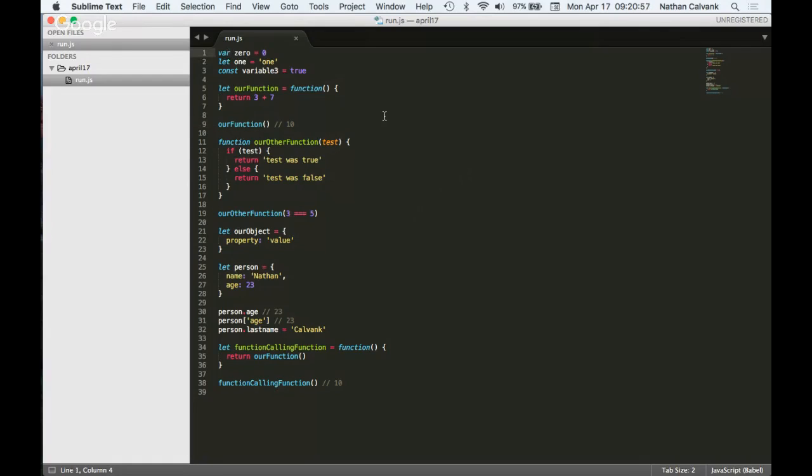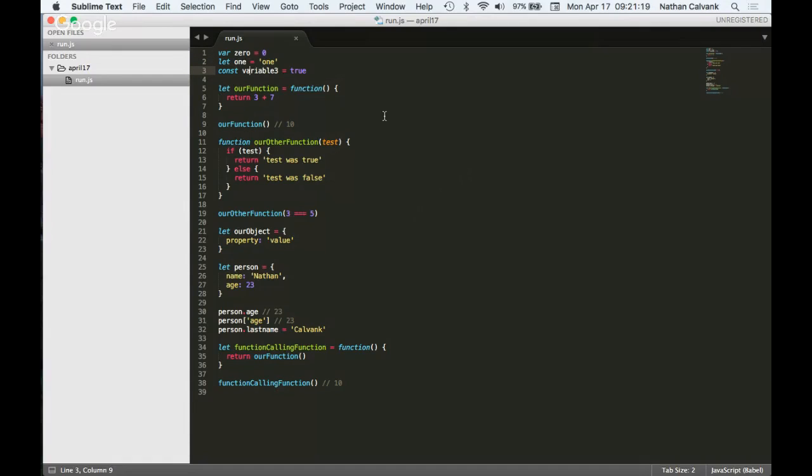First thing to understand about JavaScript is that it has variable declarations that can be made with three different words: var, let, and const. They are followed by whatever variable name you want to create. So zero in this one, one in this one, and then variable three. I've included this one because it's important to understand that you can also use numbers in variable names and that doesn't cause a problem.